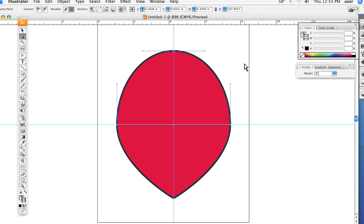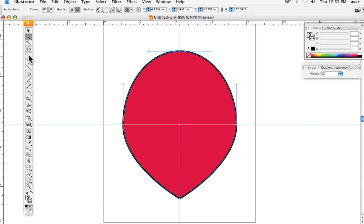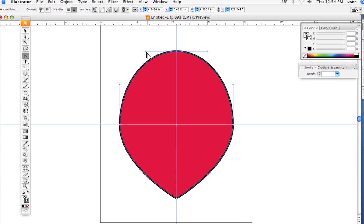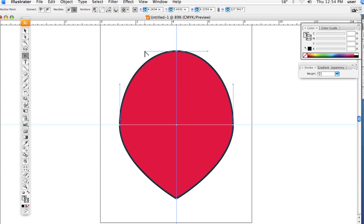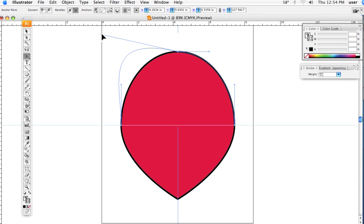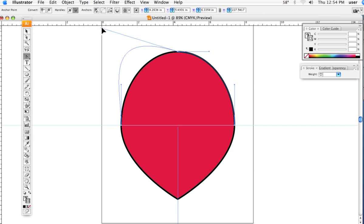With the white arrow we want to bring up the handlebars. The handlebars are what we have on our curves. By clicking one time, just one time with that same convert direction tool, I went back to it, click and drag one time on the tip of a handlebar.